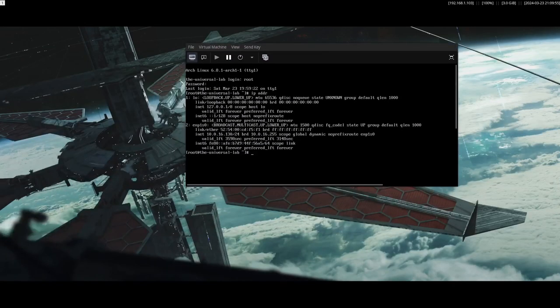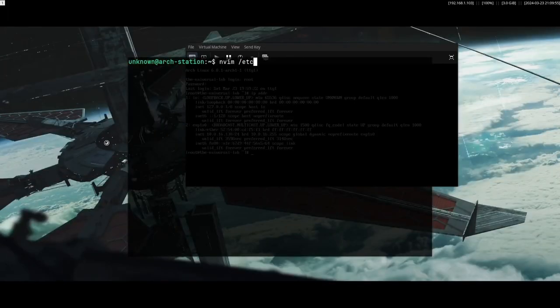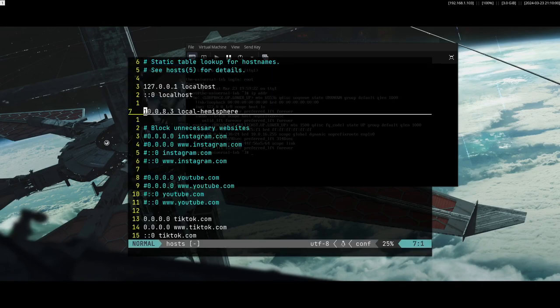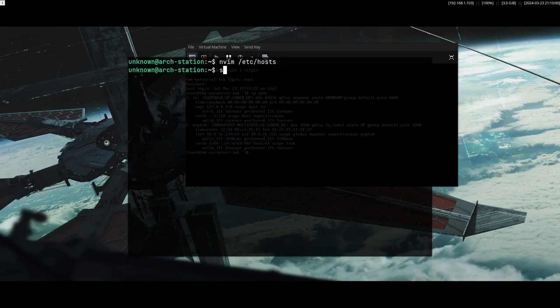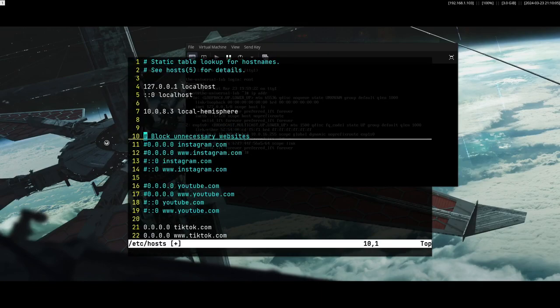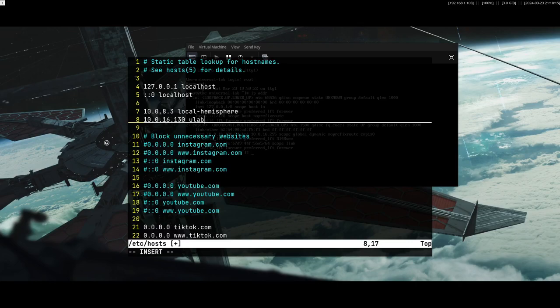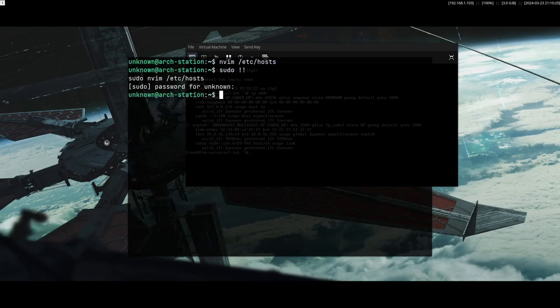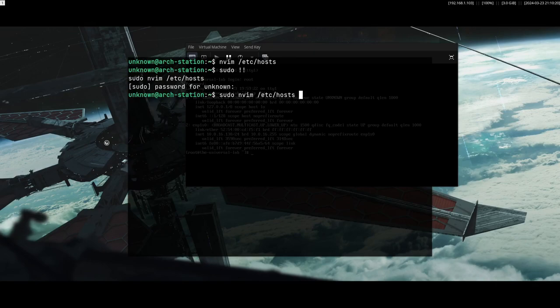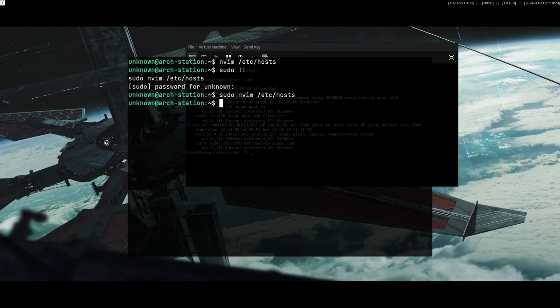Meaning that I can now go into my /etc/hosts folder, a host file. And put here something like, oh yeah, I have to be root. Sorry. Put in like 10.0.16, what did we set? 130. And put a host name to it, like ulab.